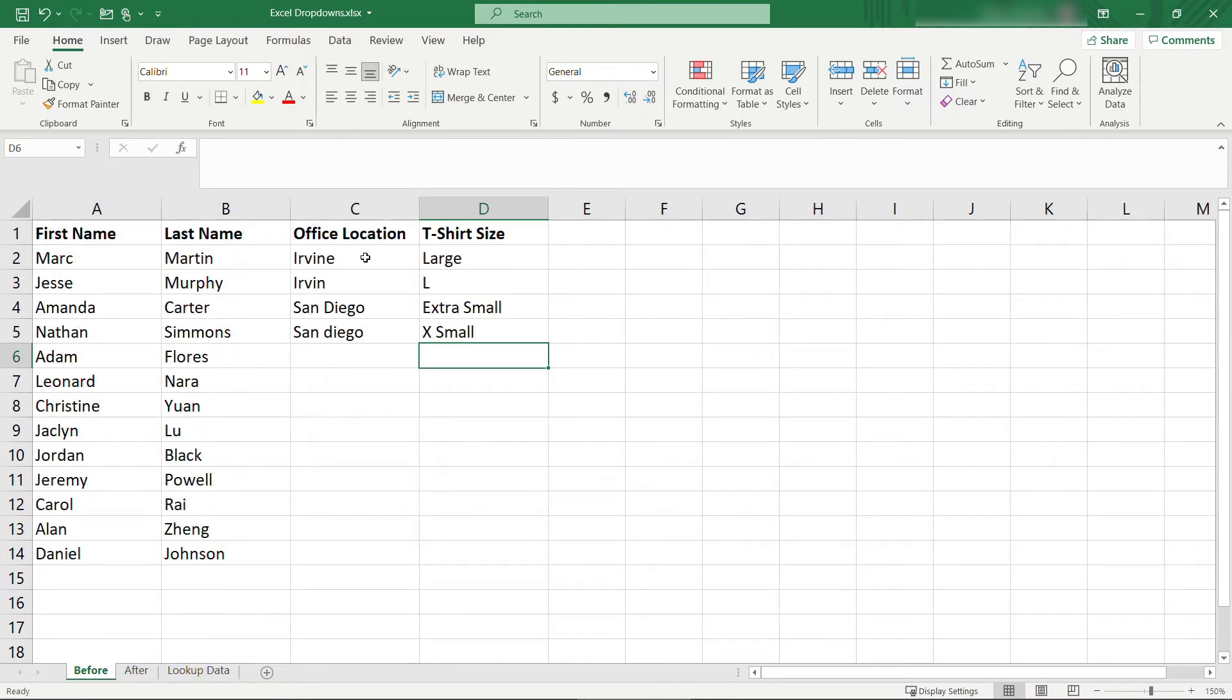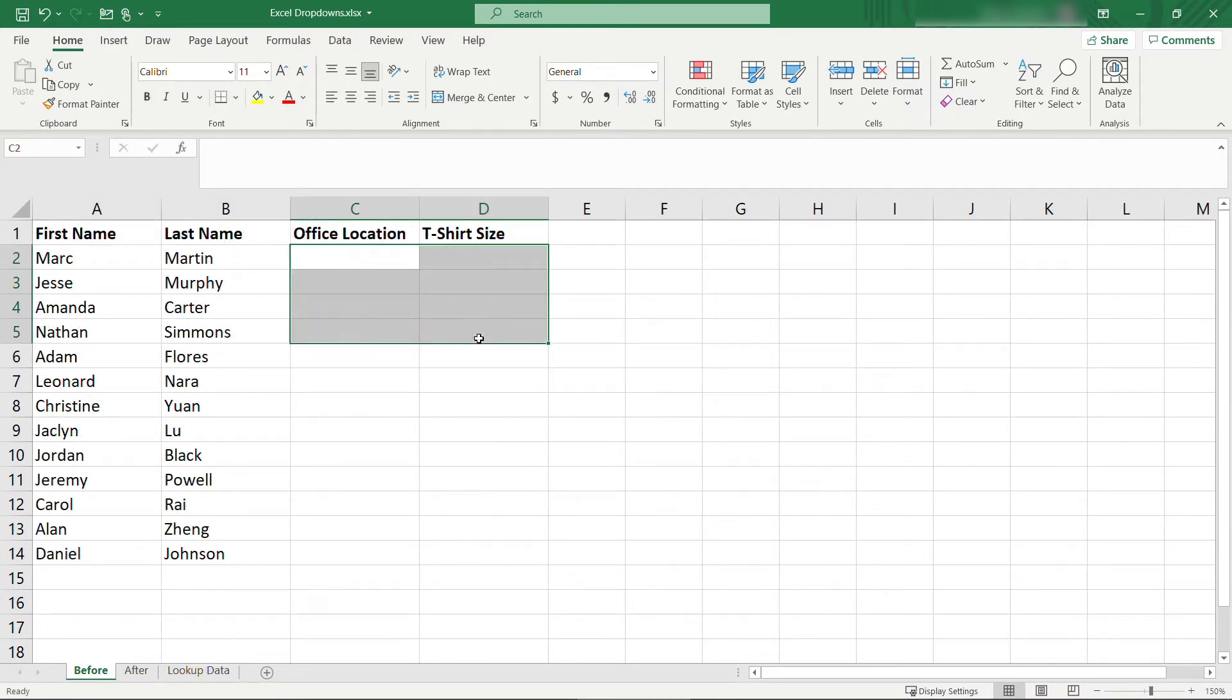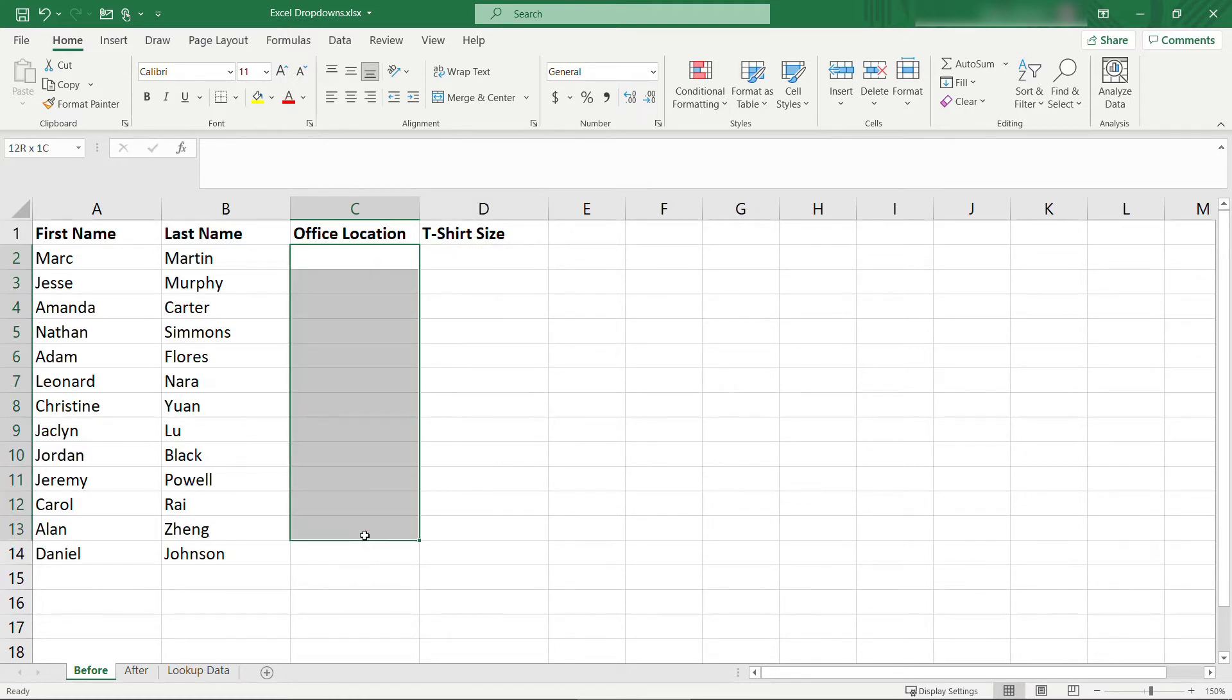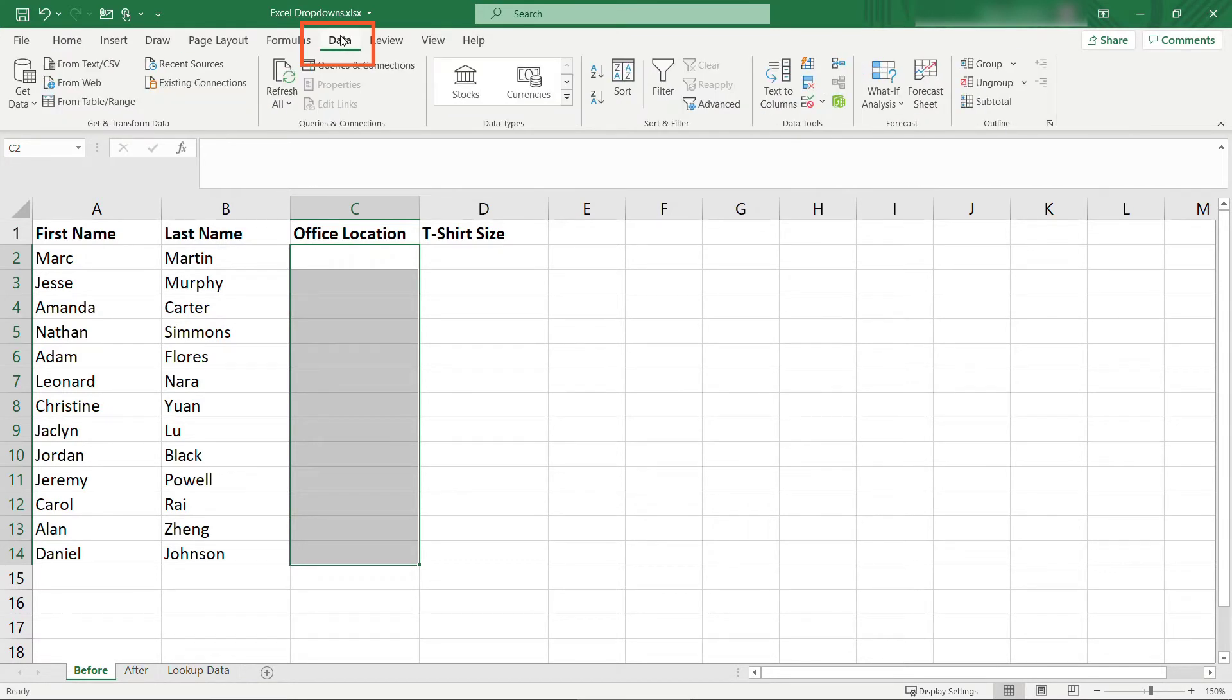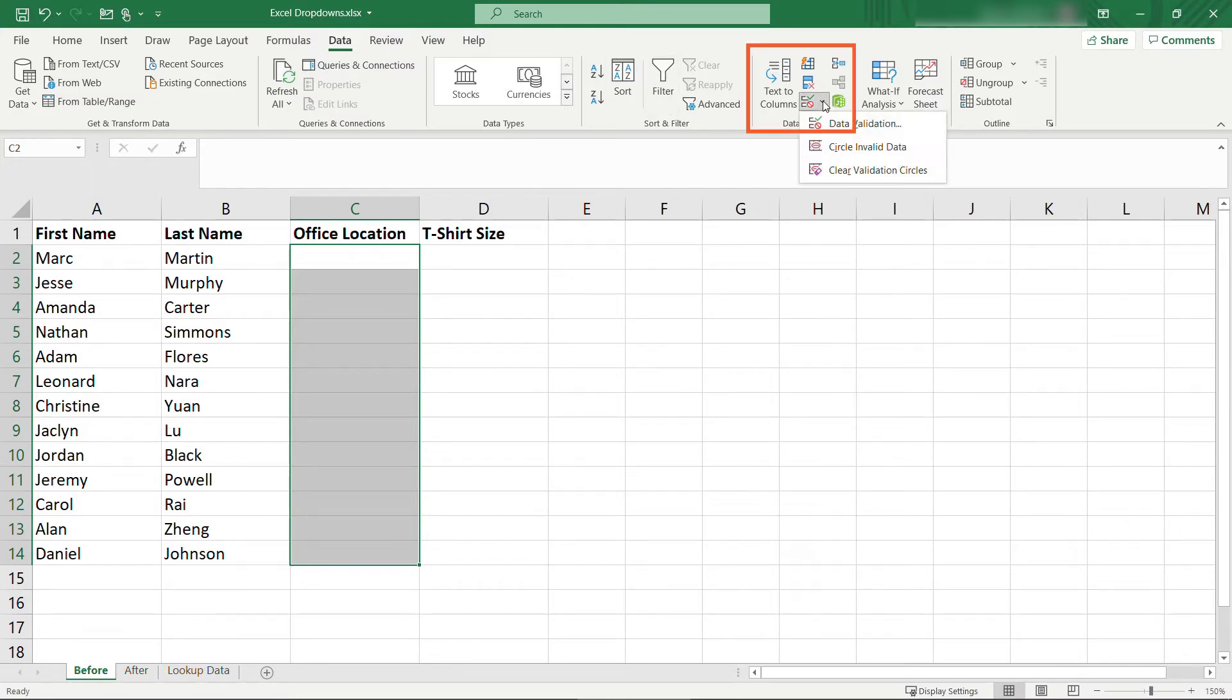I'll get rid of this data that we've got, and then we'll start with office location. I'll select all the cells here where I want a drop-down menu to appear, and then I'm going to come up to the data tab. Depending on the size of your screen, you might get a layout that's a little bit different, but here under data tools, you should have data validation. So choose that.